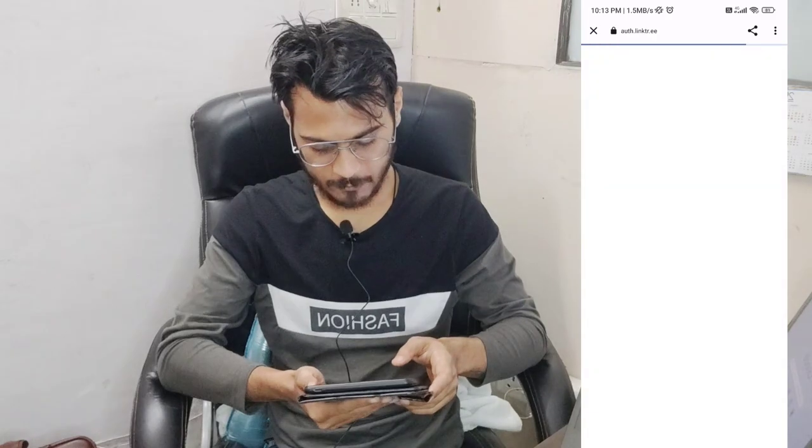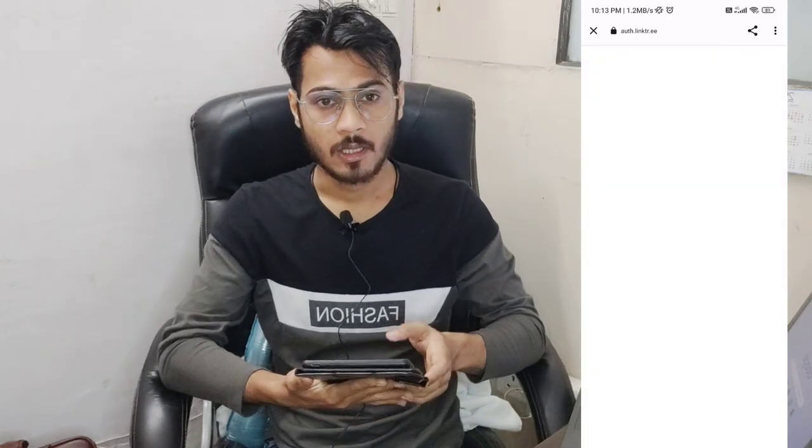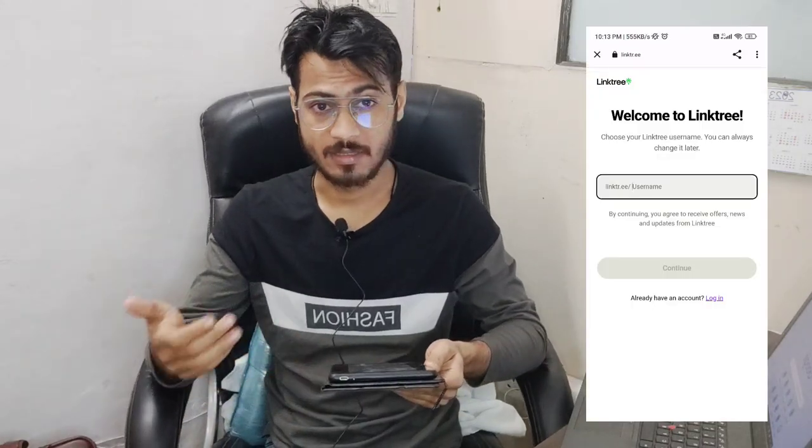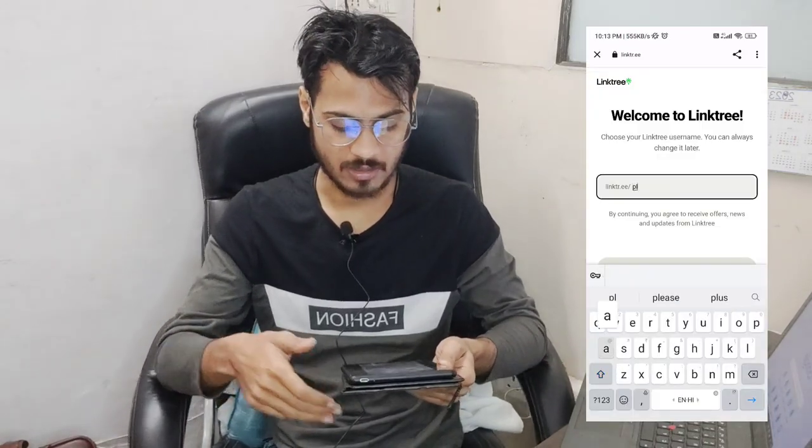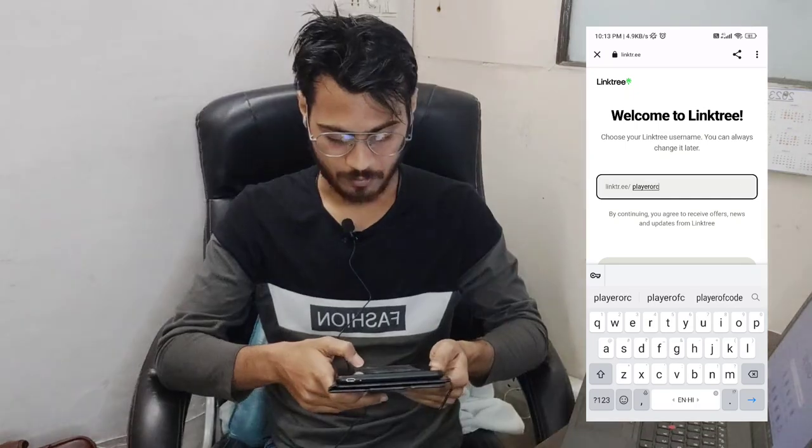We open the app. After opening it, you can sign up using Google or any other method. After signing up, you create your account and set your username. For example, my username is BlareAppCode. You can choose your own username and continue.